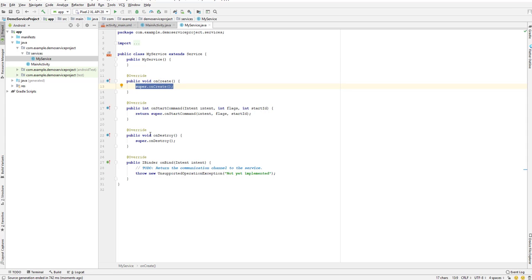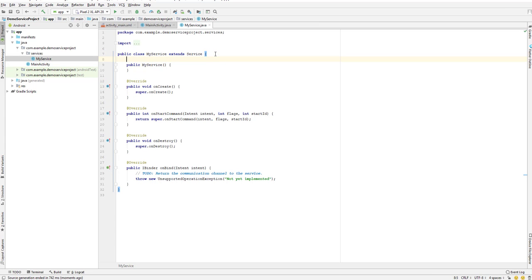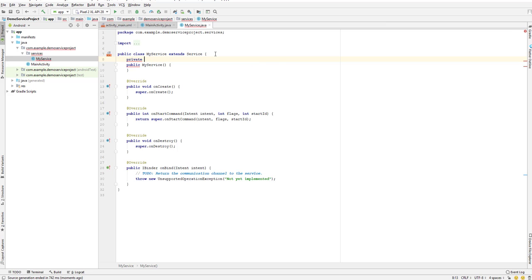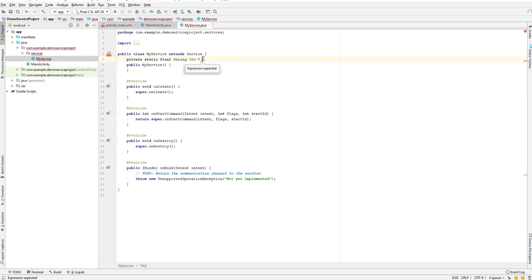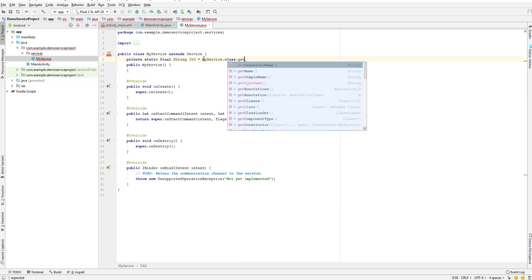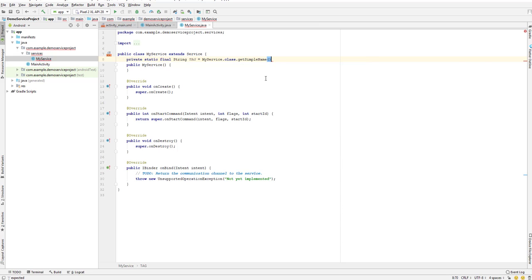What we will do now is create one tag. I'll create a private static final string as a tag. Let us keep a tag name using this class.getSimpleName().